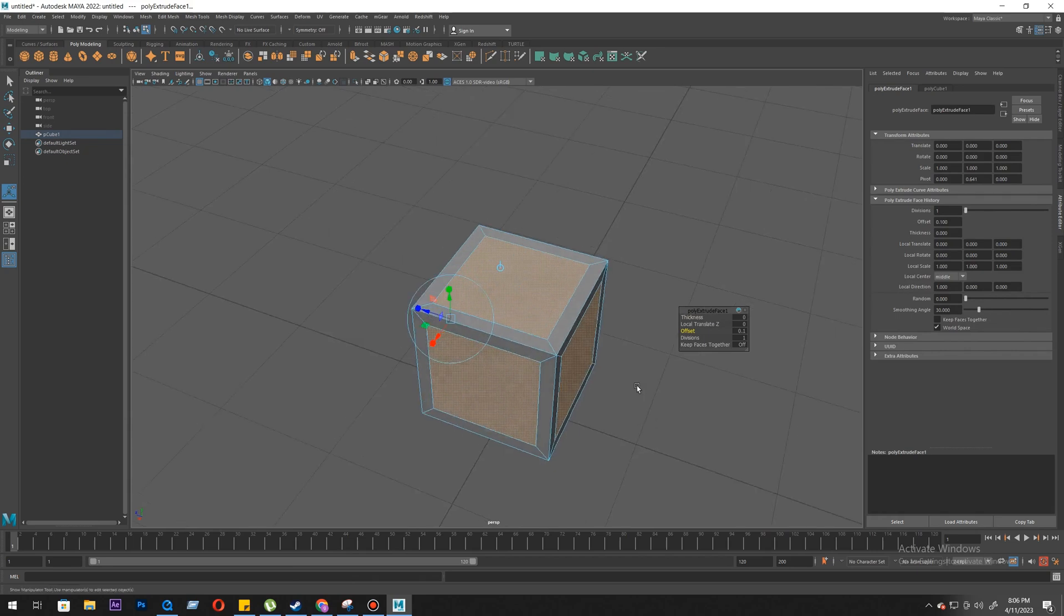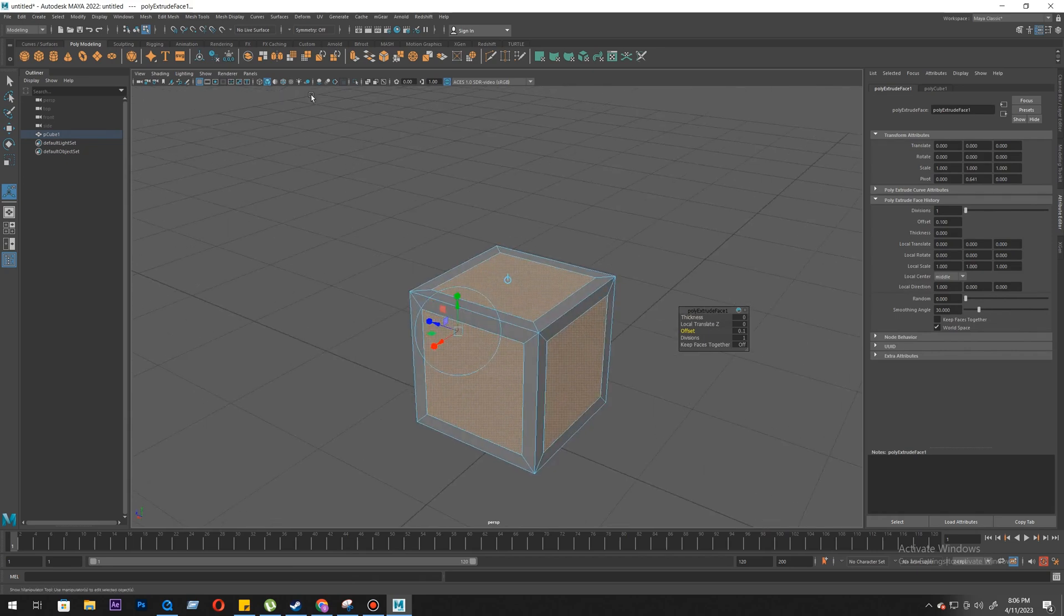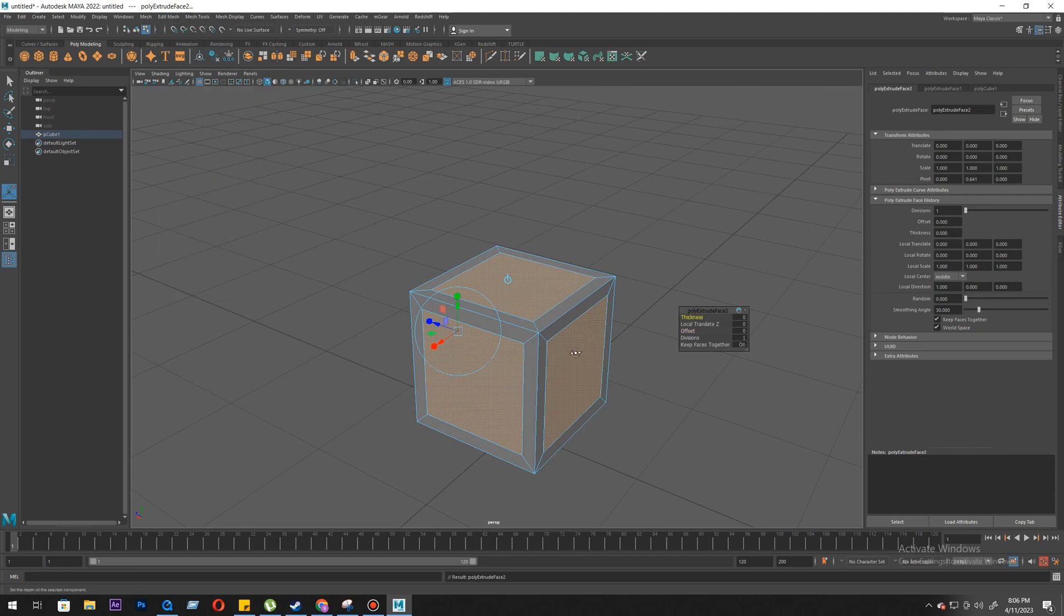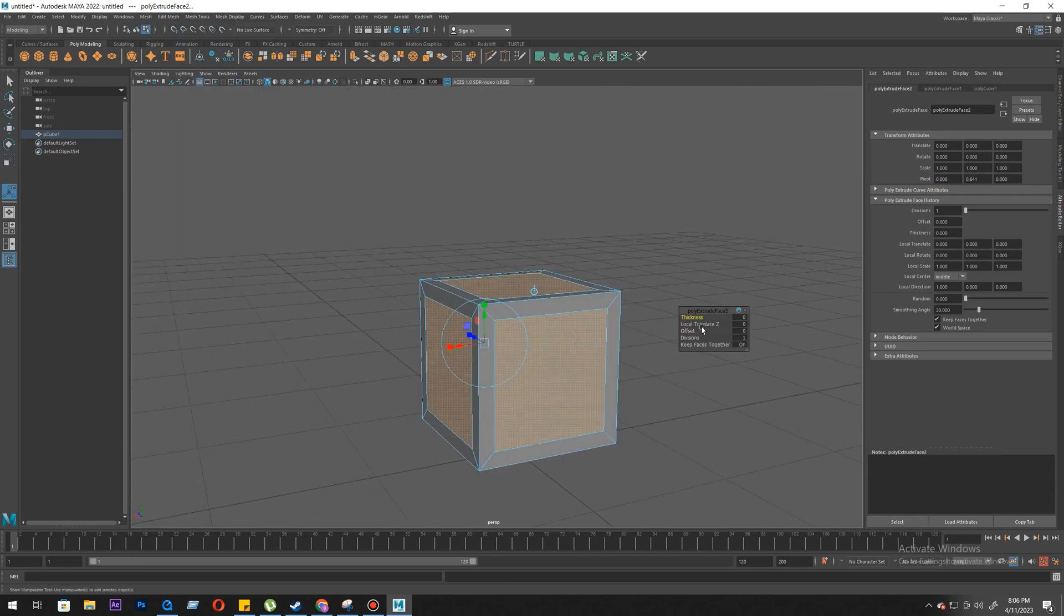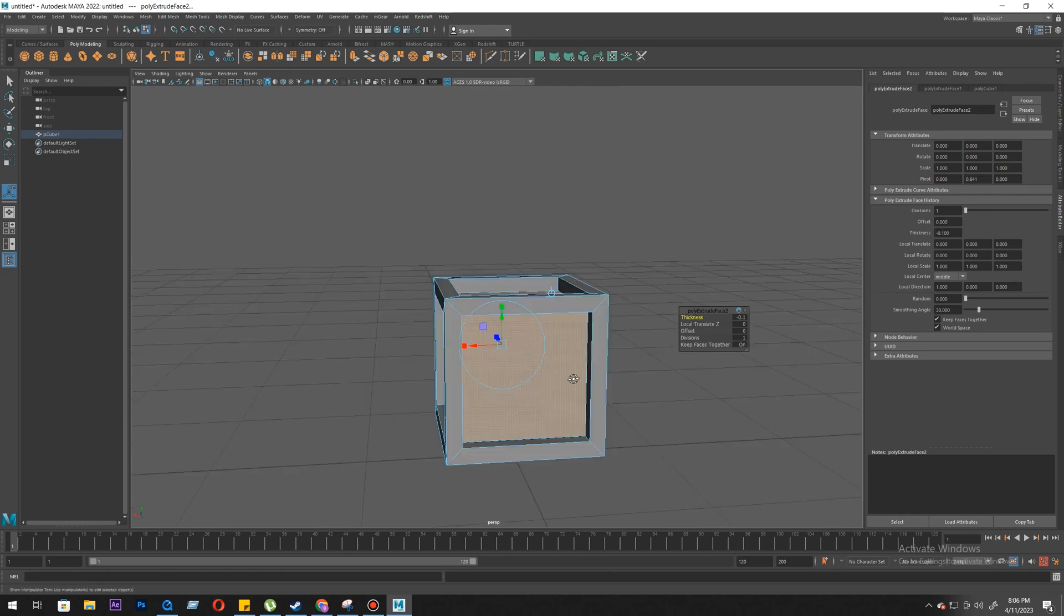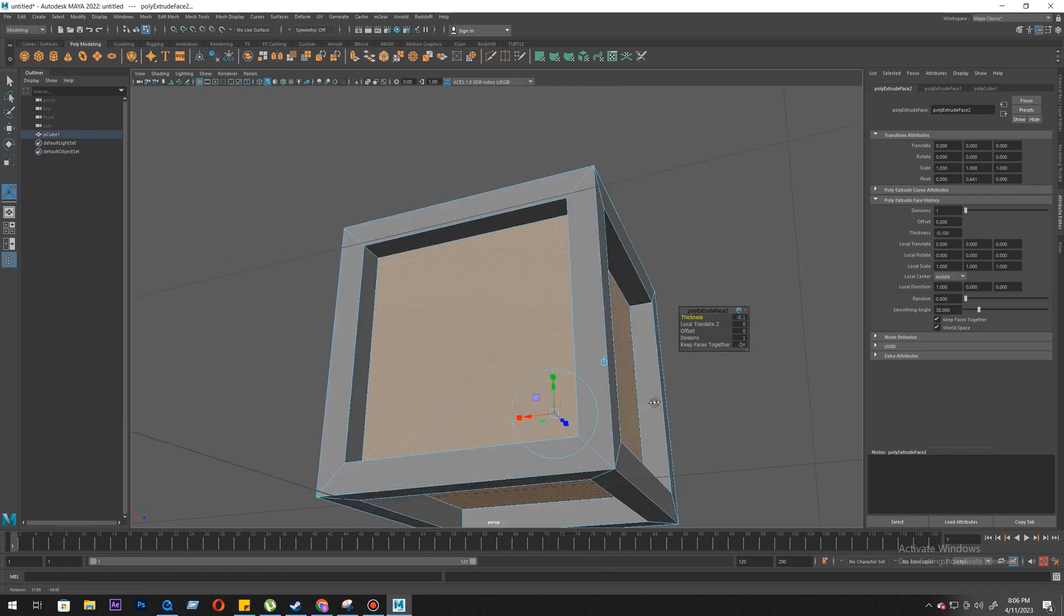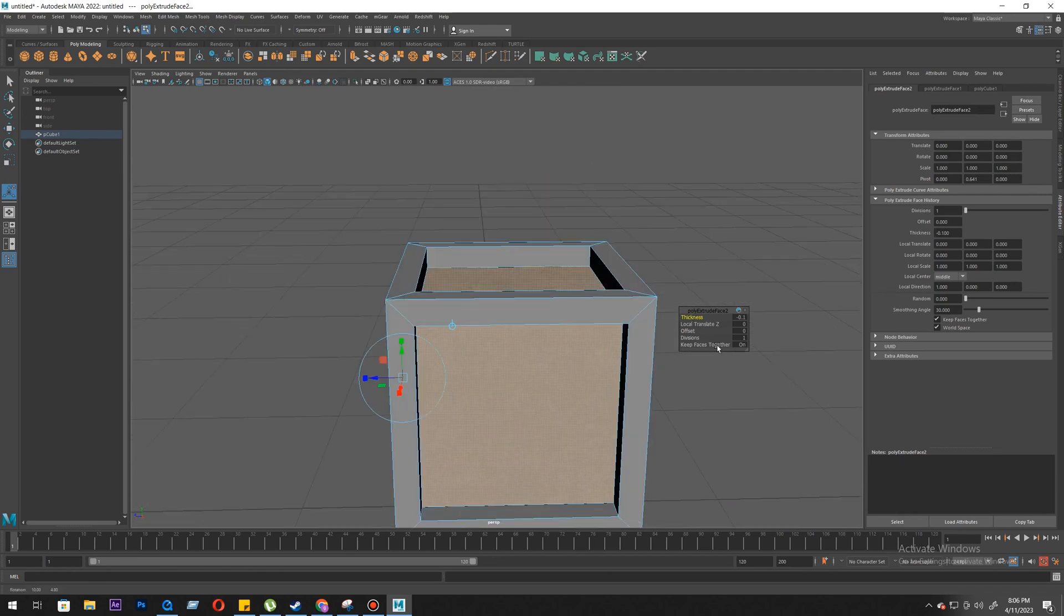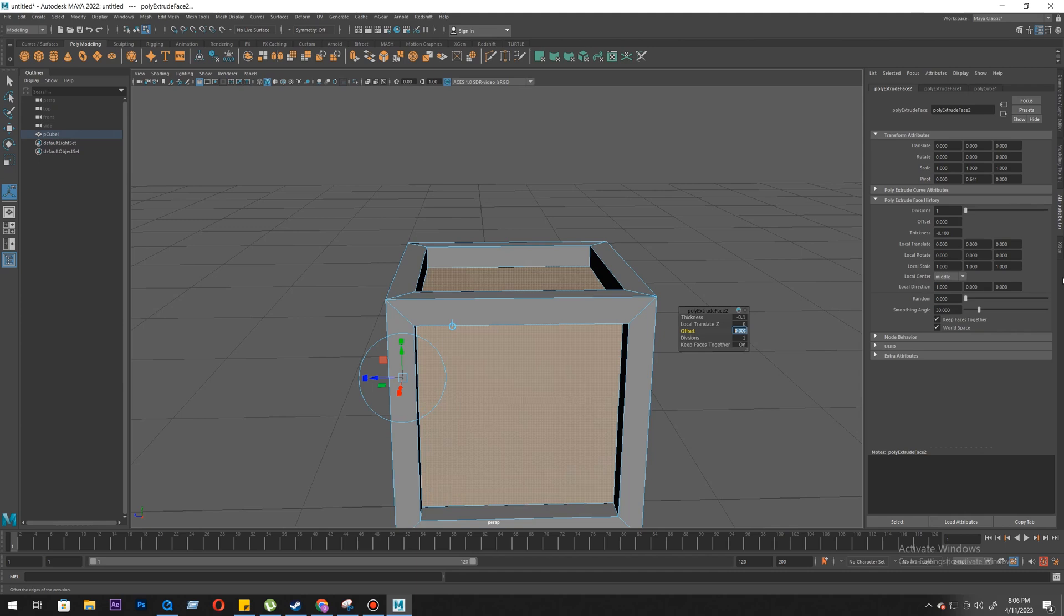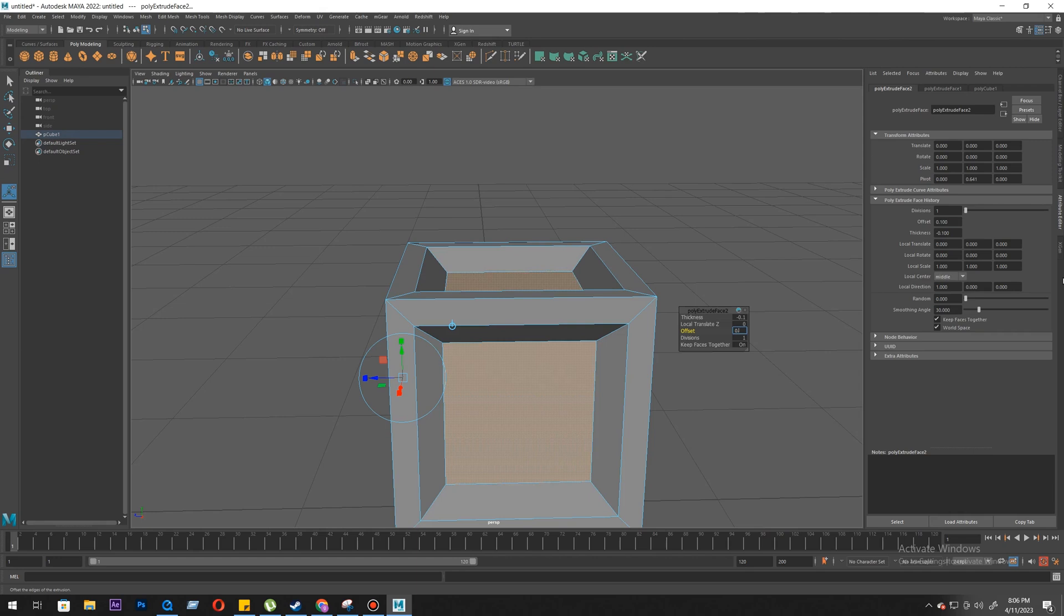Then we will repeat the extrude. This time we'll do some thickness or local translate in negative and little bit of offset. That's too much. Let's go 0.01, 0.1. That's too much. 0.05, 0.02.